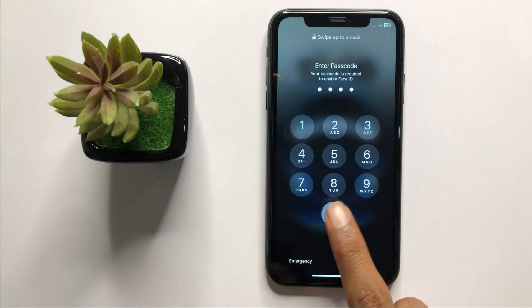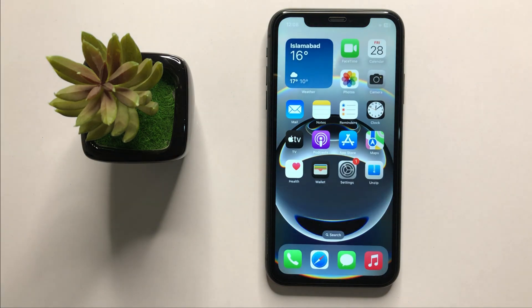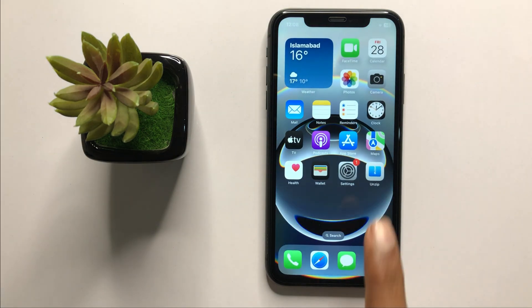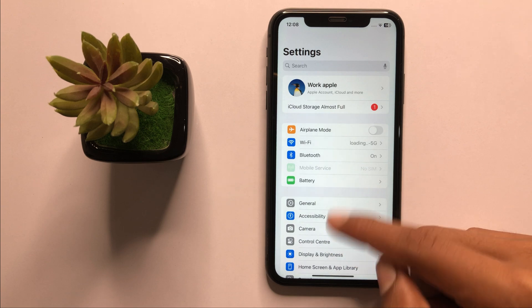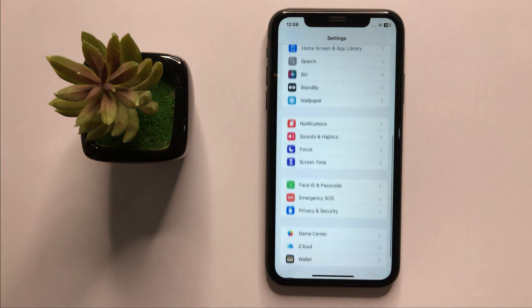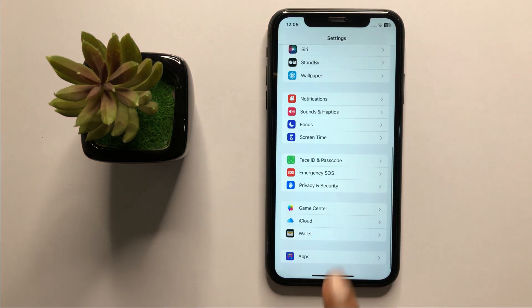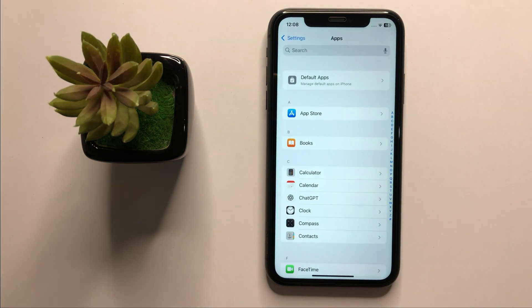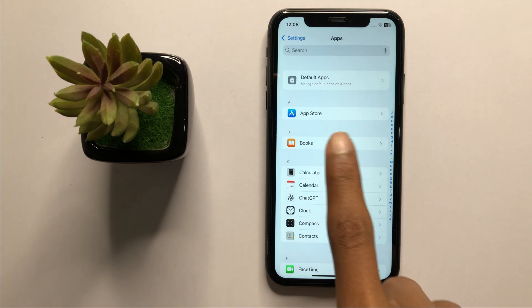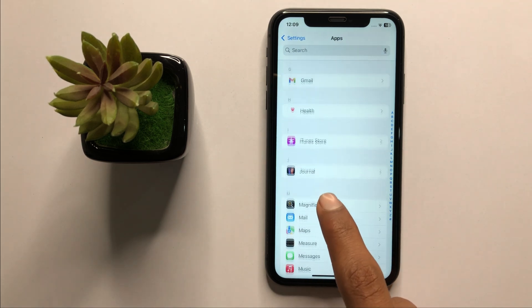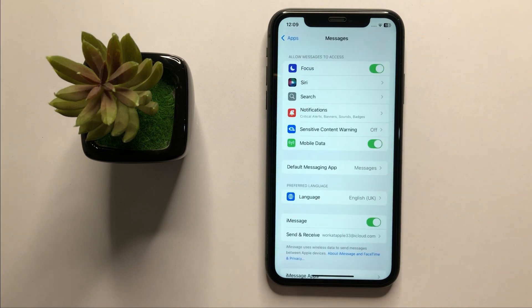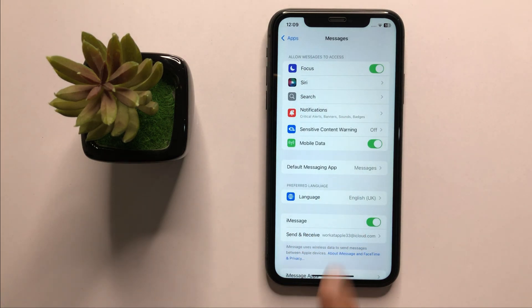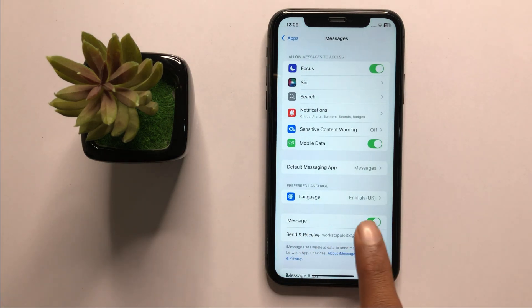After restarting your iPhone, your problem will be fixed. If it doesn't fix your problem, then open Settings, scroll down to the bottom, and click on Apps. Now click on the Messages app, and here you can see the iMessages option.